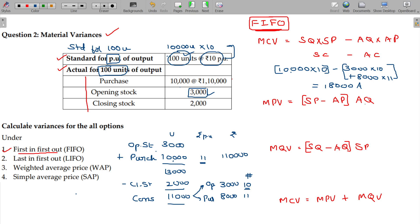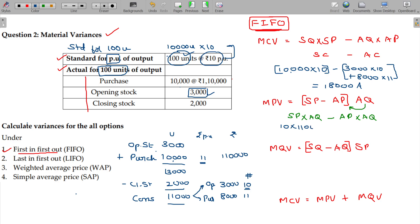Multiplying the actual quantity inside the formula: standard price into actual quantity minus actual price into actual quantity. Standard price ₹10 into actual quantity 11,000 minus actual cost (3,000 units at ₹10 plus 8,000 units at ₹11). The material price variance is ₹8,000 adverse.